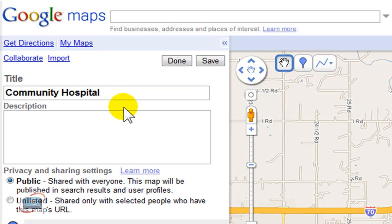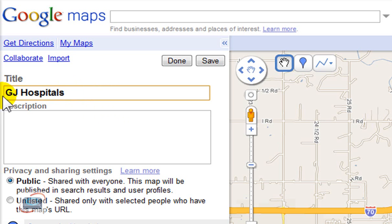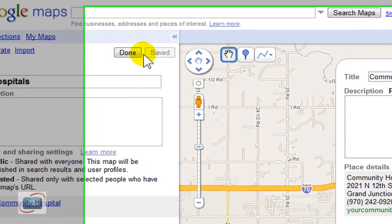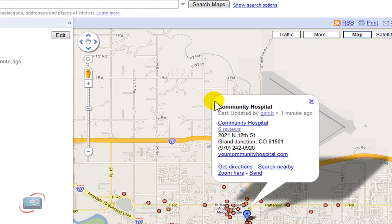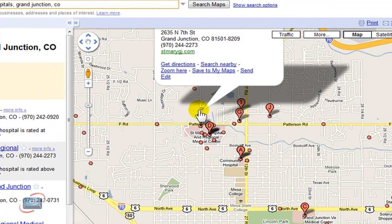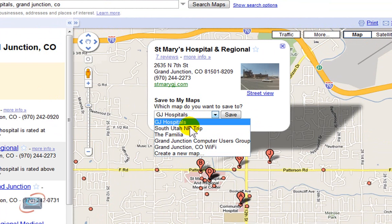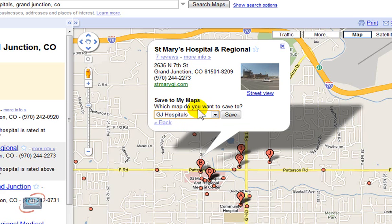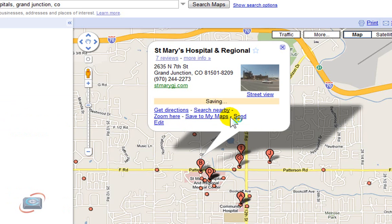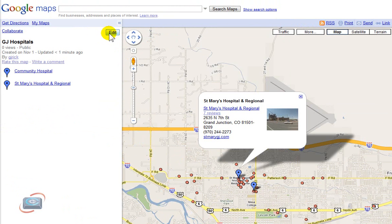Over here on the left, it asks what you want to name the map. I'm going to put 'Grand Junction Hospitals' and then click save and done. Then I'll go back to my search and find another hospital, click on it one time, click 'Save to My Maps,' choose GJ Hospitals from my list of maps, click save, and now I have two hospitals there. I'll click done and save.